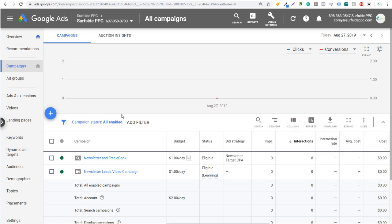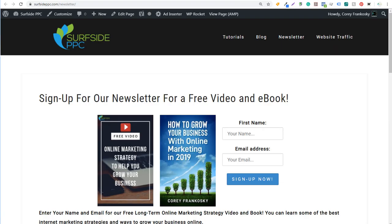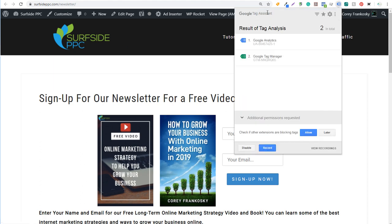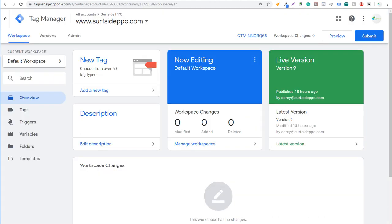The very first thing you're going to need to do is make sure you have Google Analytics properly installed on your website. We're on surfsideppc.com here. One thing you can do is use the Google Tag Assistant Chrome plugin — you can see we have Google Analytics installed right here, so we're all ready to go. We also have Google Tag Manager installed, and if we open up our Google Tag Manager account we have it open for Surfside PPC.